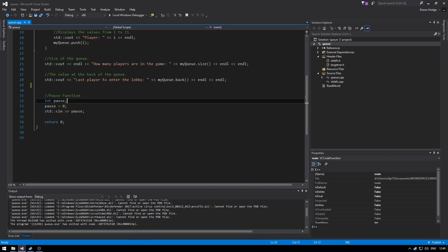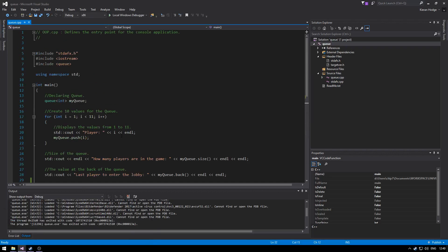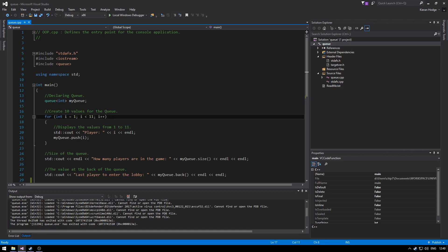Moving on to the queue. Again declaring the queue at the top, we create the ten players because the queue is going to be based on a player lobby in a game. So we input the ten players into the queue using the increment tool.